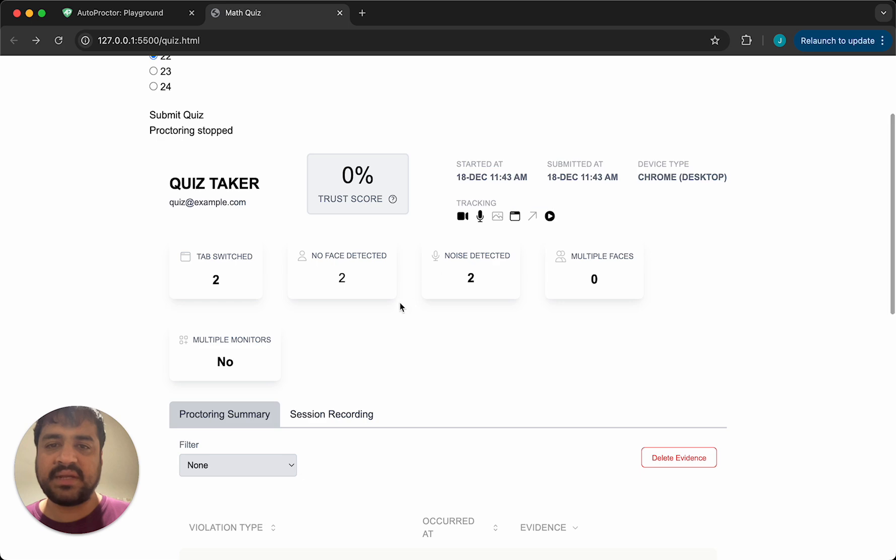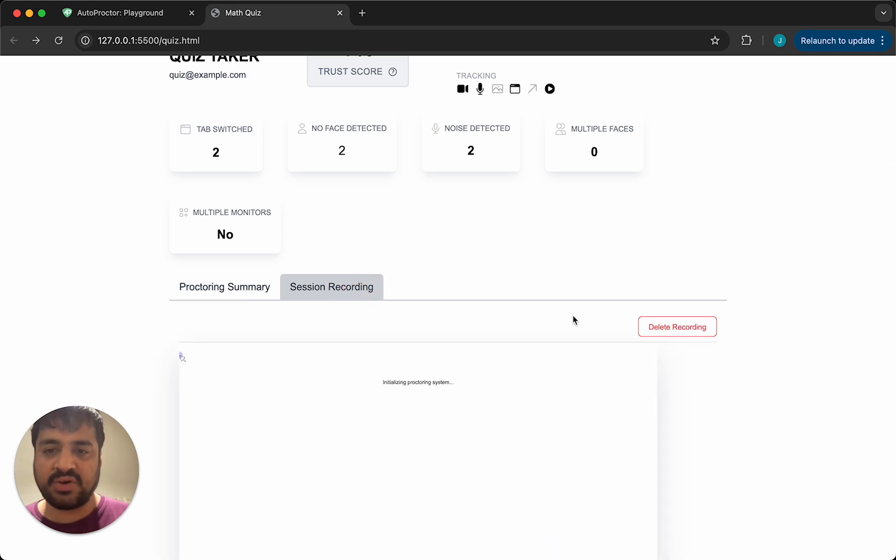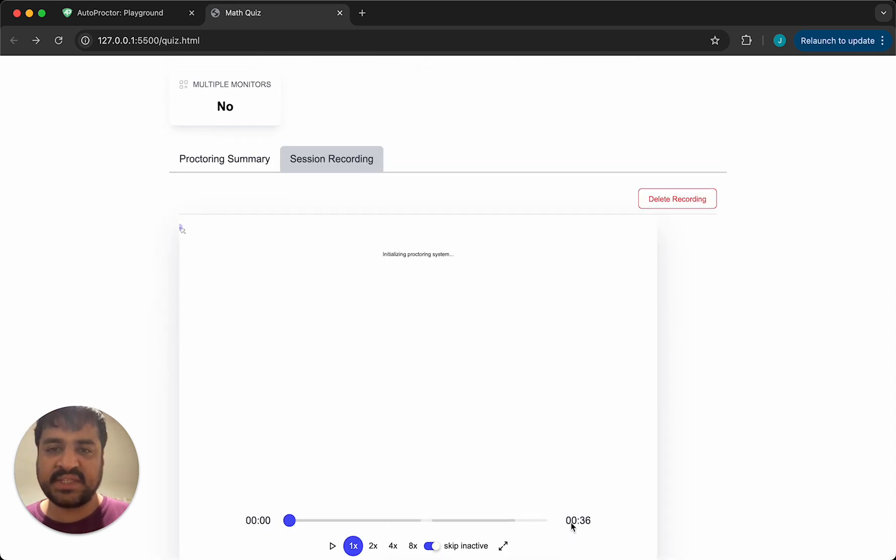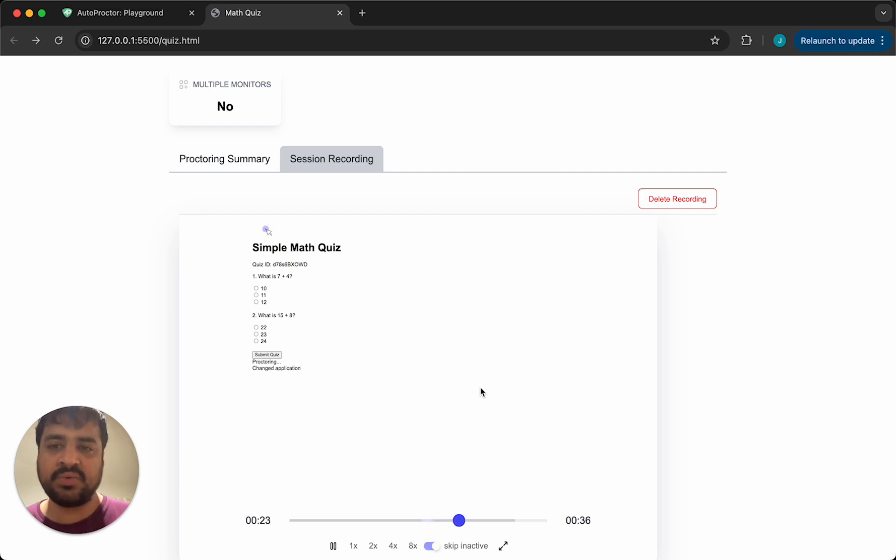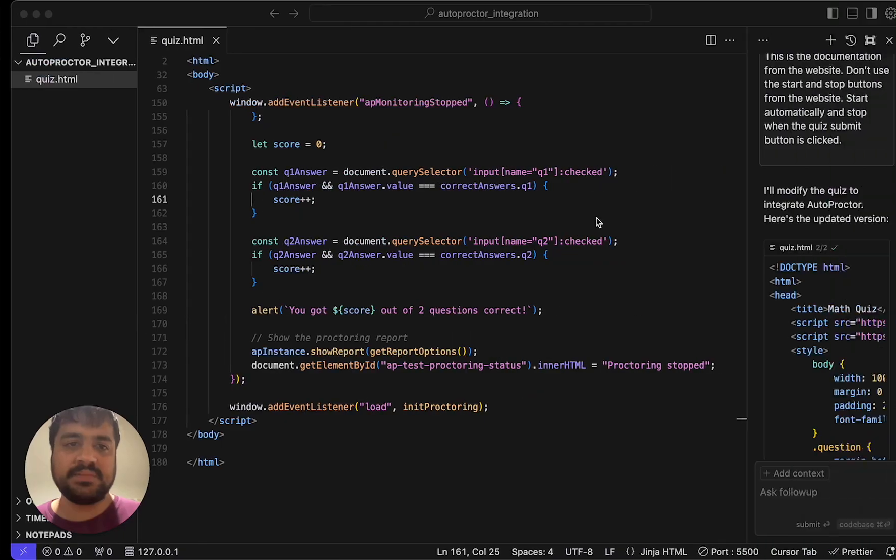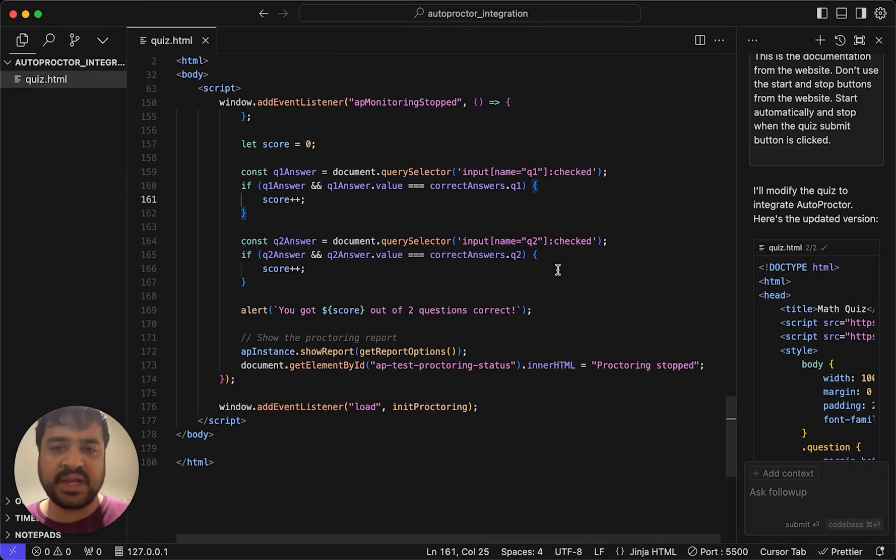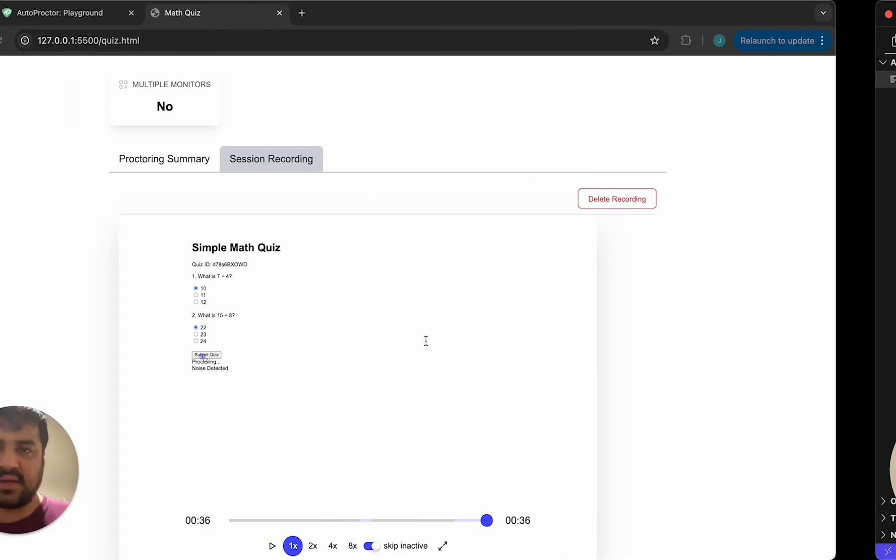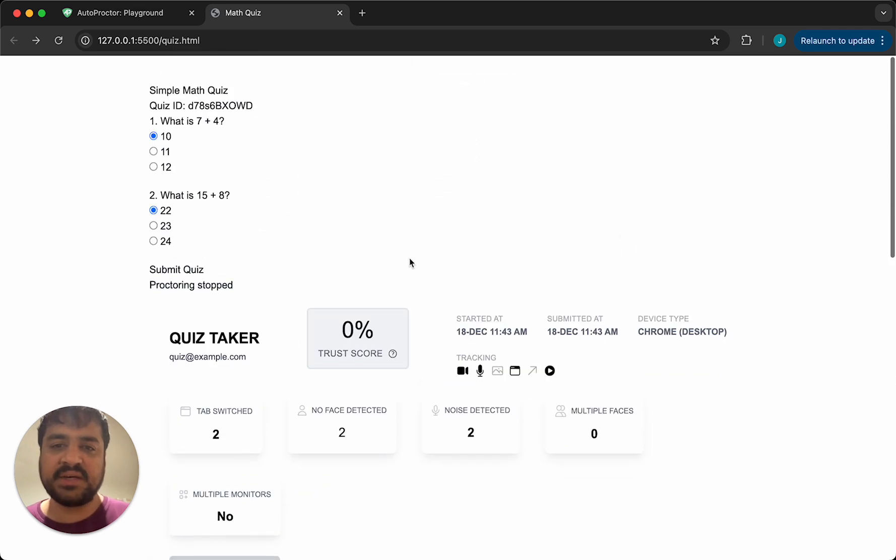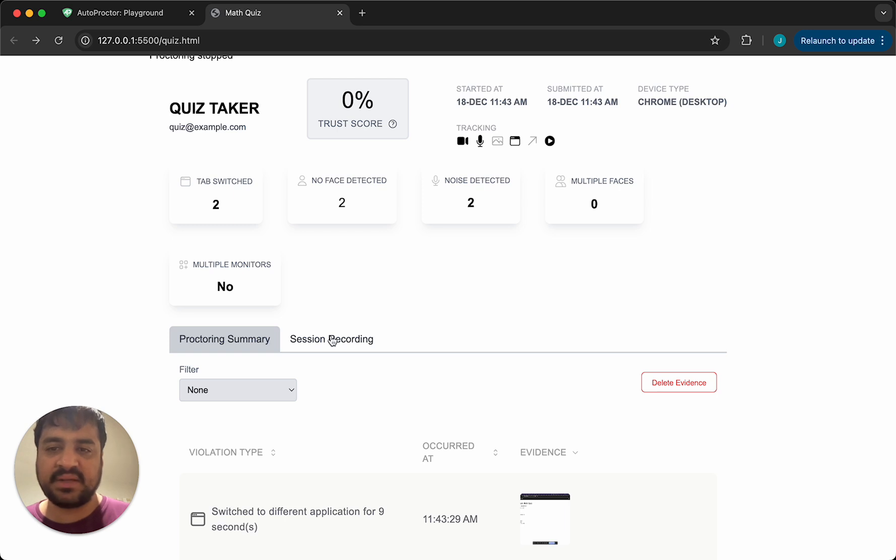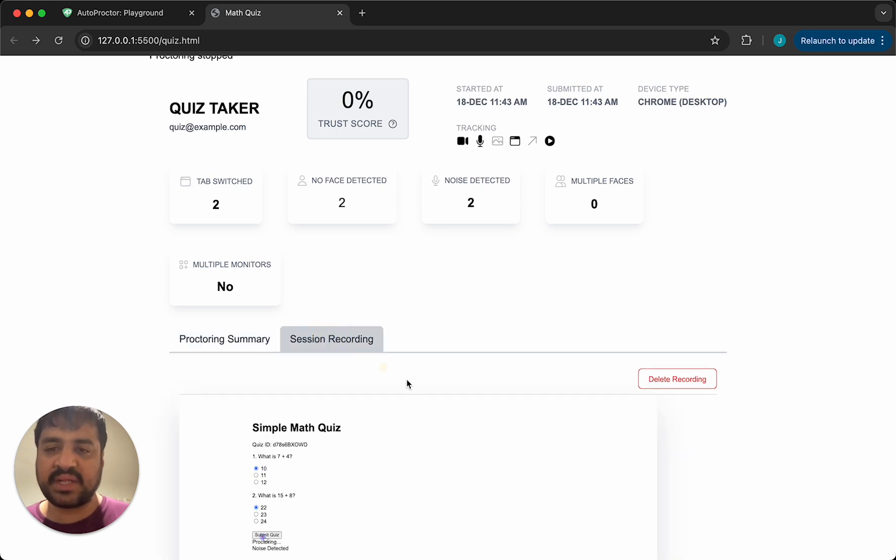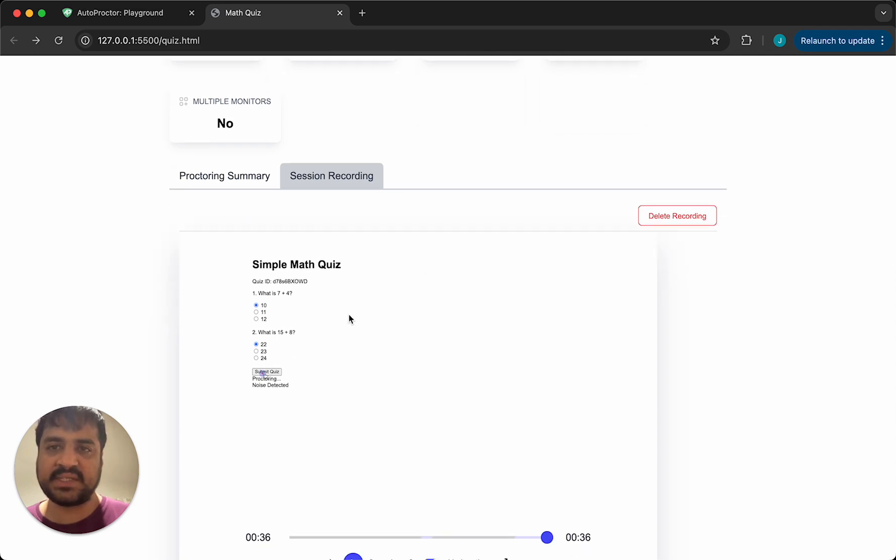If I do session recording, you will see session recording is basically almost like a video of what the candidate did on the test. So you will see here where the cursor moved, what they typed. We don't have a text box here, but if you did, if the candidate typed something, that would be shown. So this is also very useful. Session recording is also very useful. With just record session true, you're able to get session recording up and running. It just shows up as a separate tab and you'll be able to see all the candidate interaction. So typically if the trust score is low, we suggest that administrators look at the session recording and they'll get a much better idea of what the candidate did on the test.